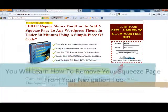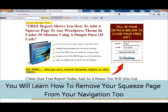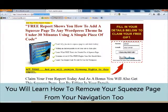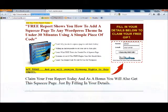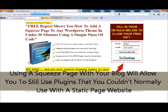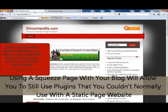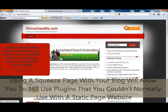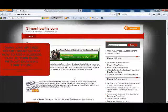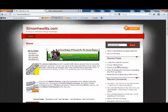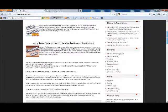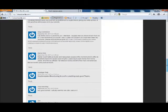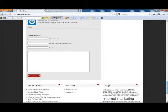So we've got my squeeze page here for my free report — just need to enter your name and email address and click to get your free gift. As you can see from the address up there, it's still my blog simonhewitts.com with the WordPress squeeze report path, so it is part of my blog. It's just a separate page but it doesn't affect my theme.